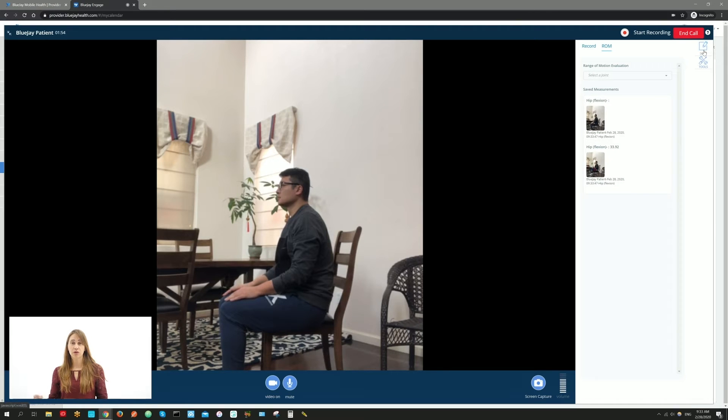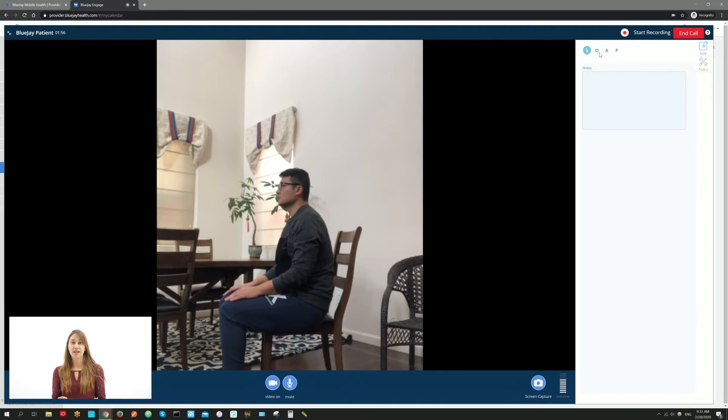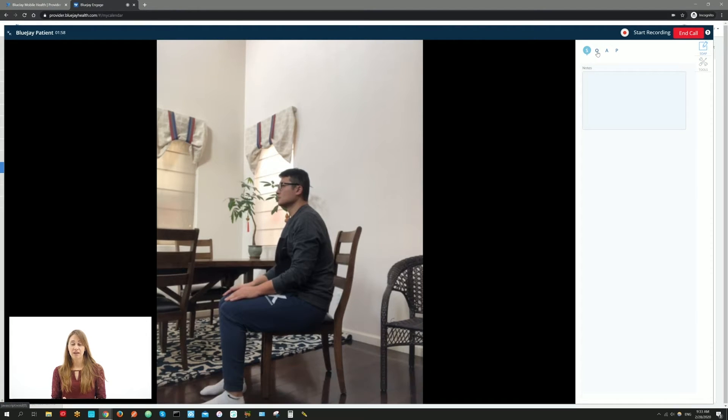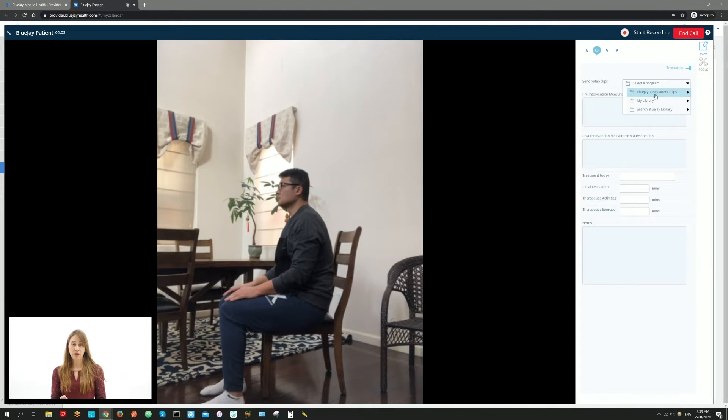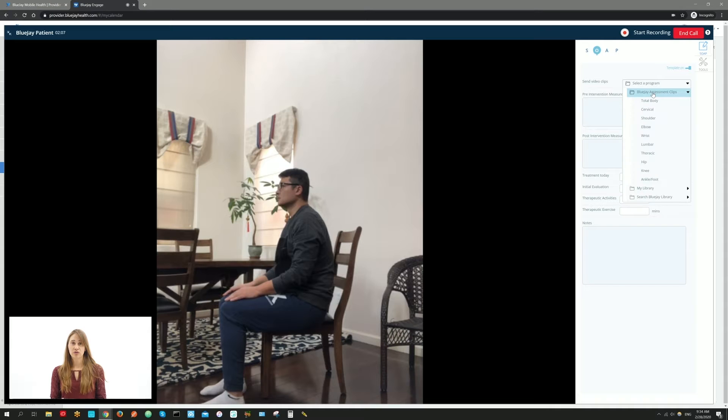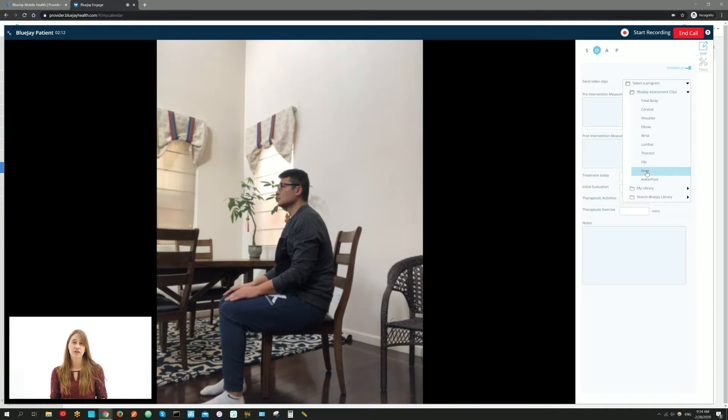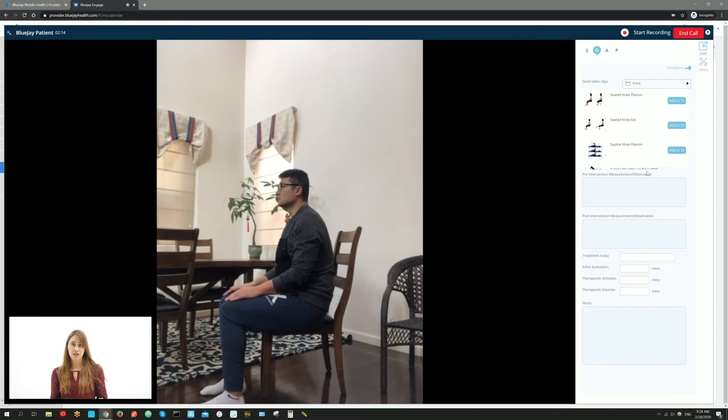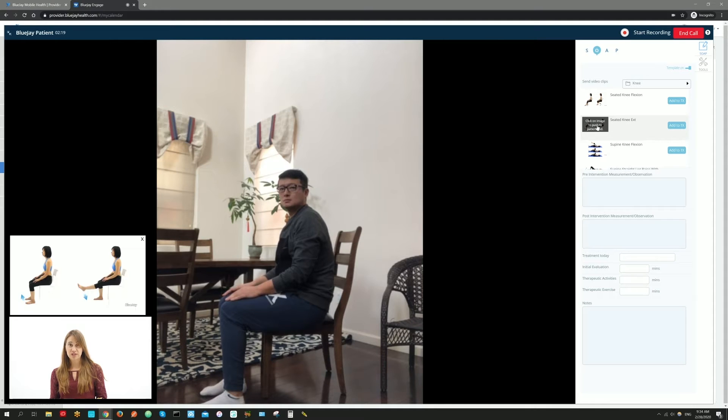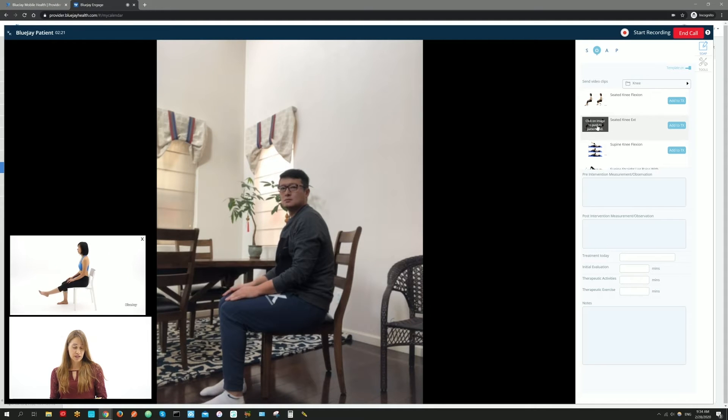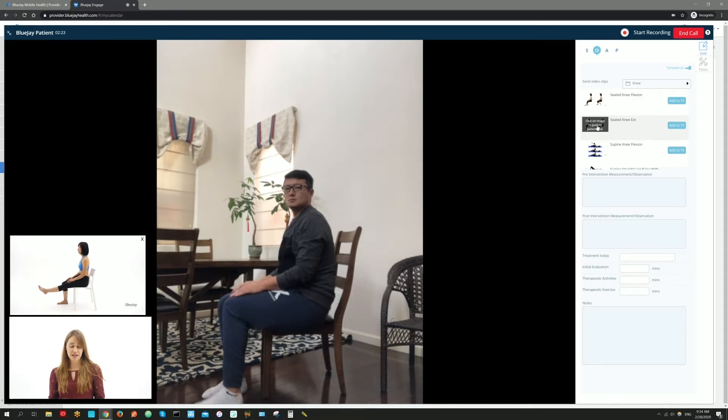You can also send instructional videos to your patient during your visit under the Videos section. Finally, you can prescribe home exercise programs to patients.